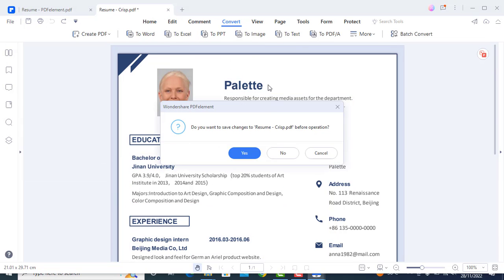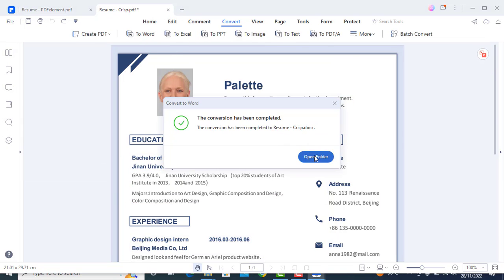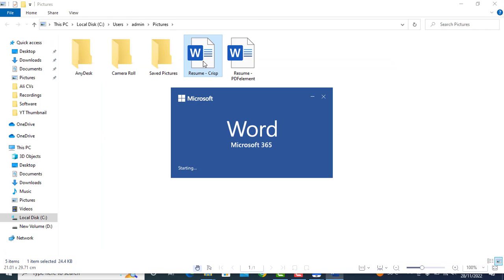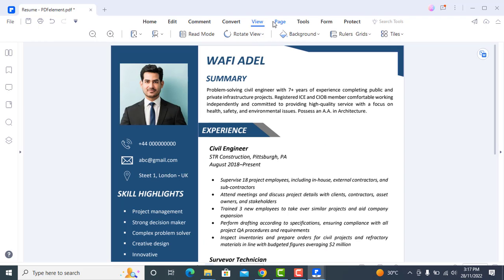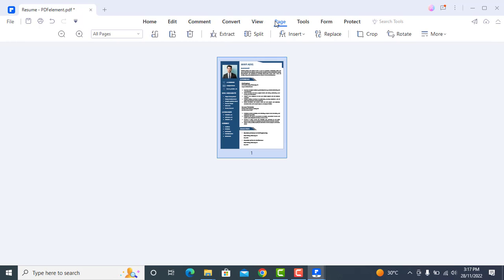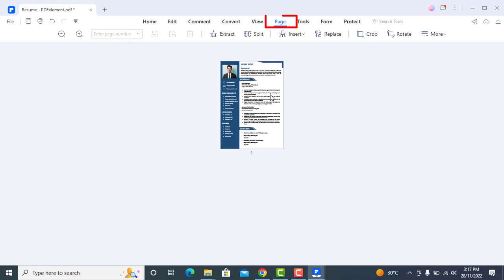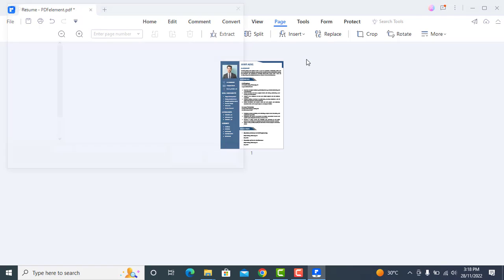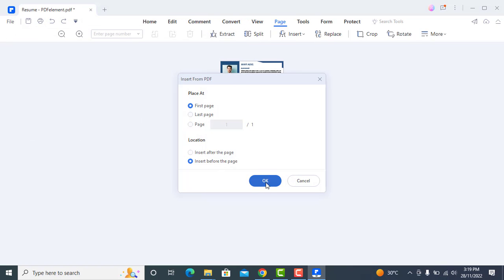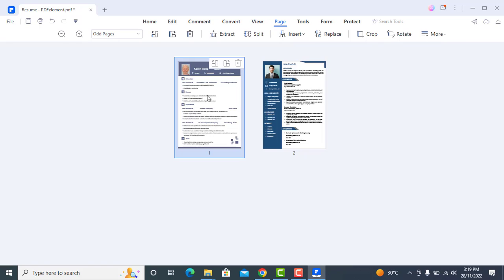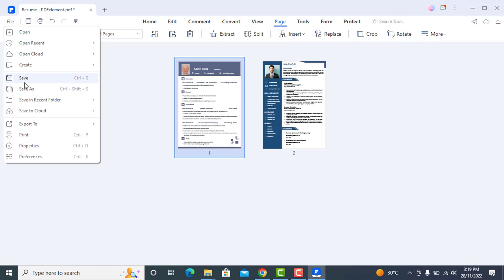You can also convert this resume to a Word file the same way as we did earlier. You can also combine PDF files using this software. Let's say you want to combine a cover letter and resume — go to 'Page', click on 'Insert' and choose your cover letter, then select 'First Page' and insert before the page. Once the letter is added, you can simply save it as a separate PDF file.